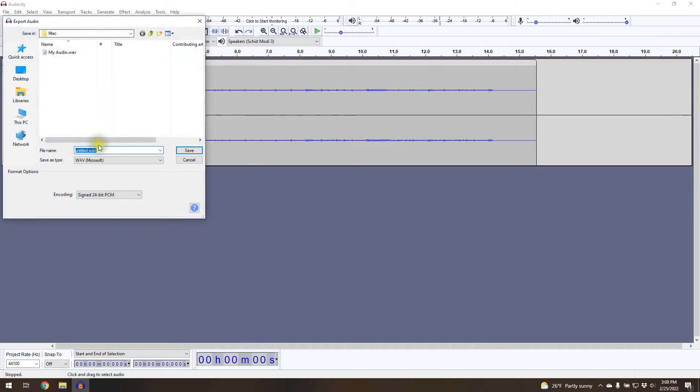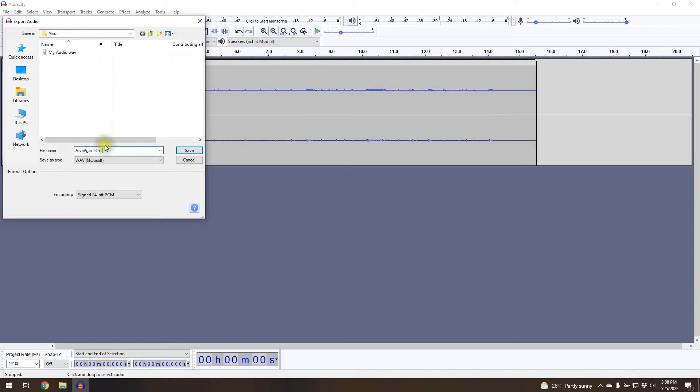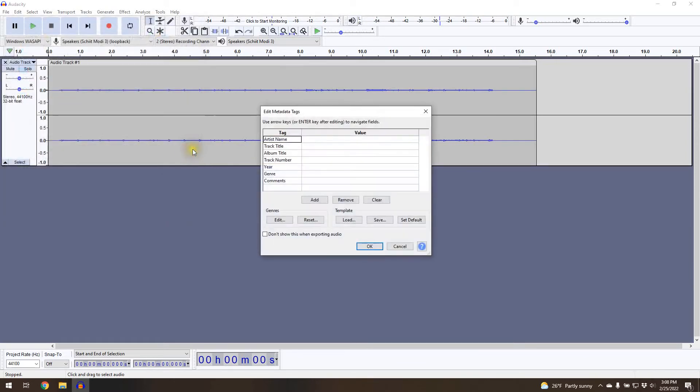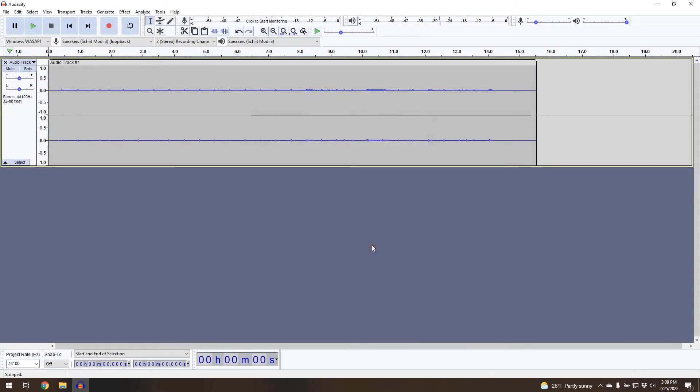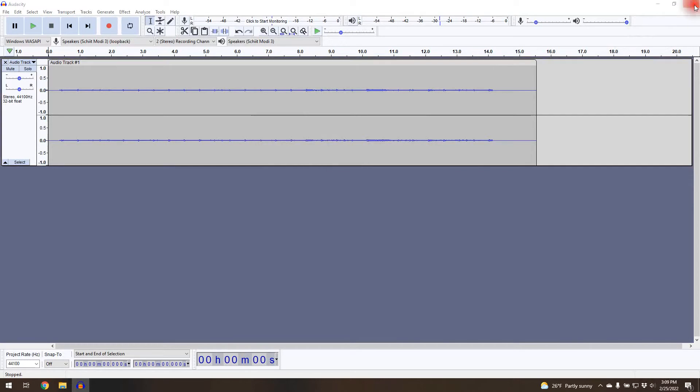I've already navigated to where I want to save it and this is the directory. We're going to call this AliveAgainStart, the beginning part of the Alive Again song. So we're going to export that as a WAV file. I don't care about metadata tags on this file. We're done with Audacity. I can close Audacity. We don't need to save the project.